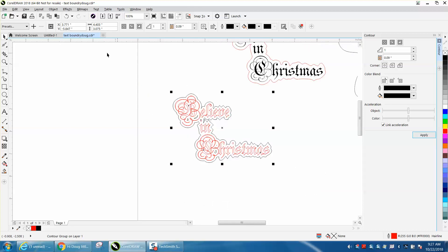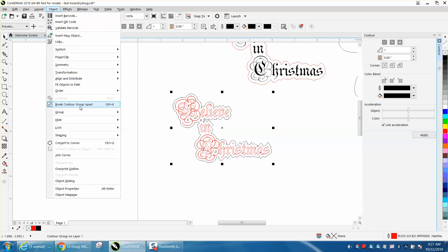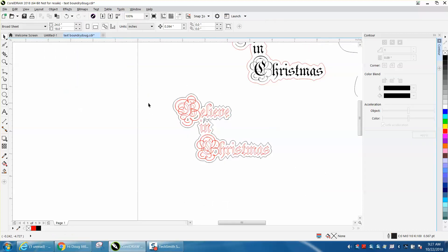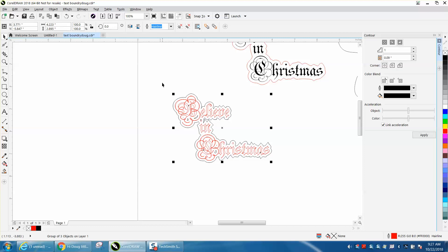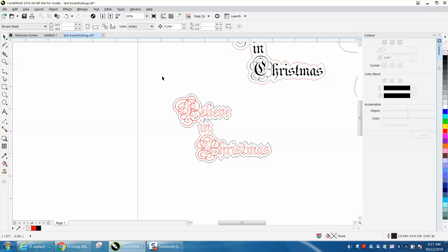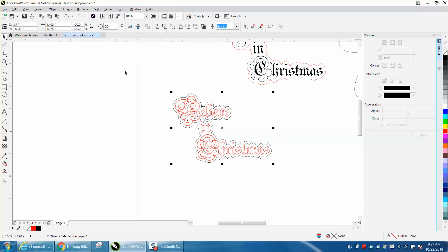Then I would go to object, break contour apart. And for a time being, let's see how big this is. It's just four inches.